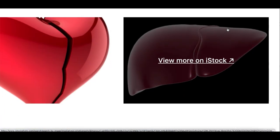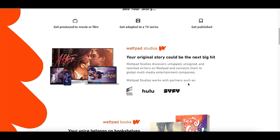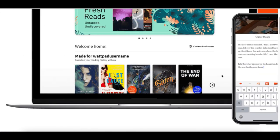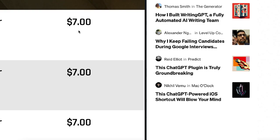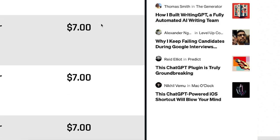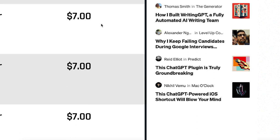Step number one, download a free stock image. Step number two, post an image on the website I'm gonna show you today. And step number three, get paid $7 for every image downloaded.